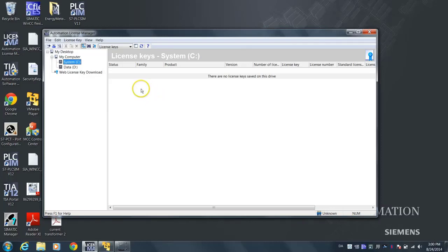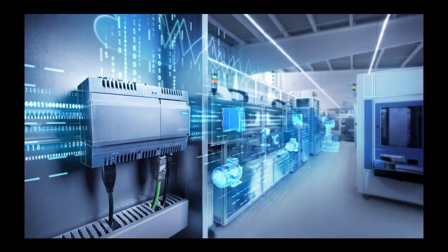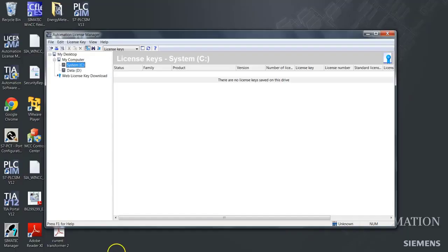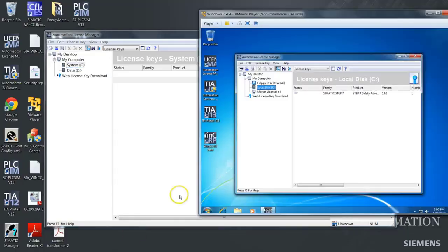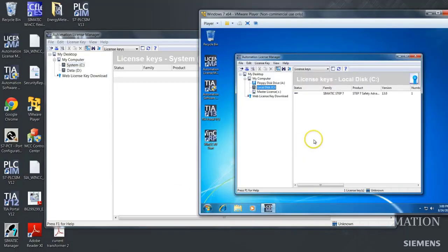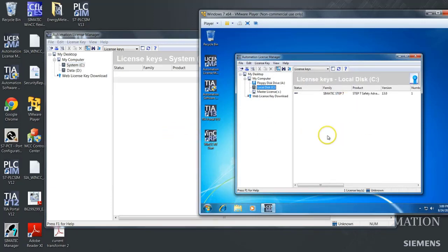My name is Marcis. I will show you how to perform offline key transfer with Siemens Automation License Manager. I will be transferring a license from my VMware virtual machine to my regular machine.